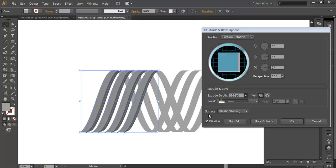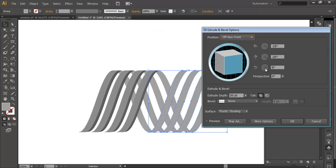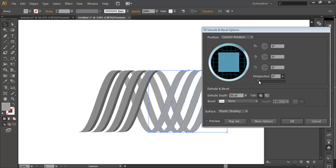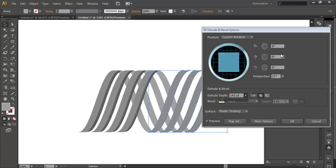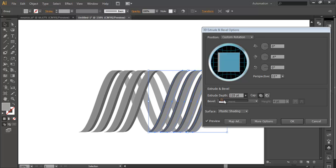Once you are happy with the extrude depth, click OK. In the same way, select the next piece, go to Effect > 3D > Extrude & Bevel. Convert all the values to 0. In the perspective field, give around 10 or maybe 11. Click the preview option and increase the depth to around 100. We will correct it later. Give this angle around minus 3 or minus 4 and adjust the extrude depth as needed. After that click OK.